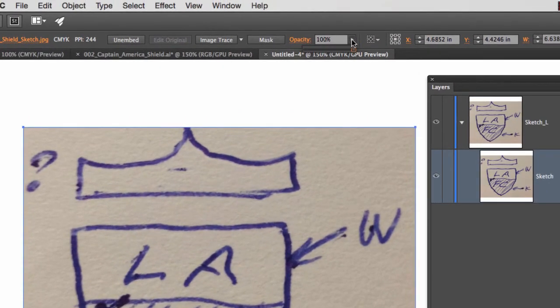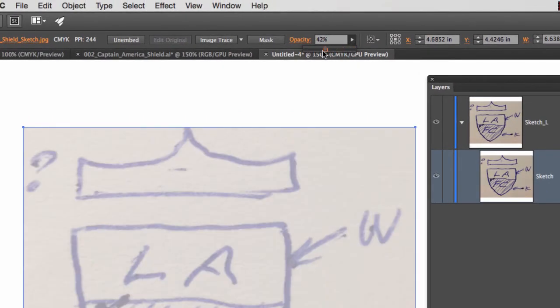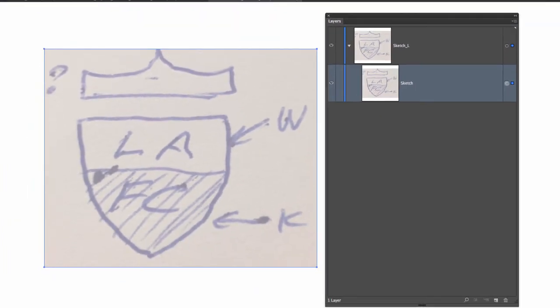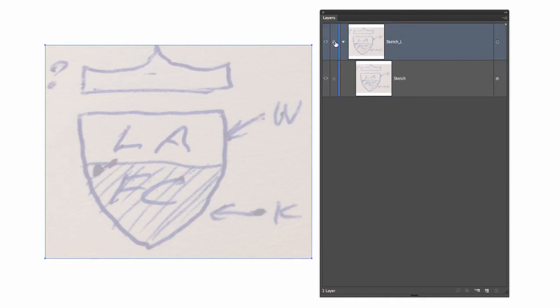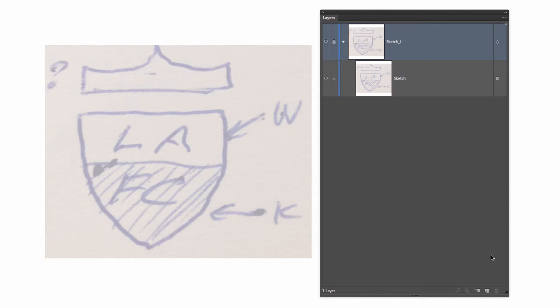I'm going to select the sub layer, not the layer but the sub layer, and I'm going to reduce the opacity so when I trace it with a pen tool the image is not overwhelming. Then I will select the layer sketch L and lock that layer immediately. I'm going to create a new layer above it.